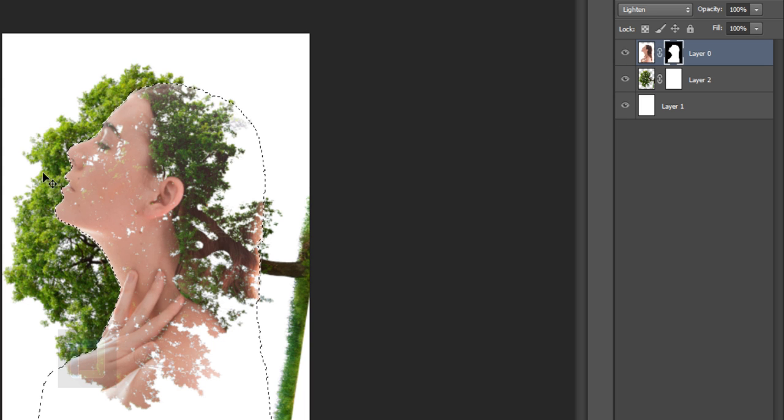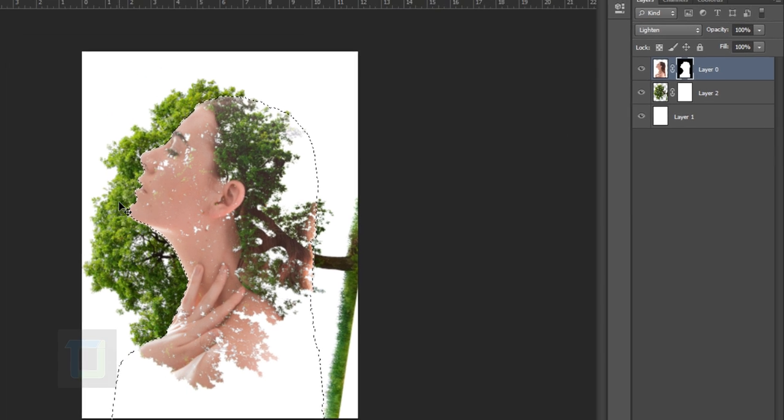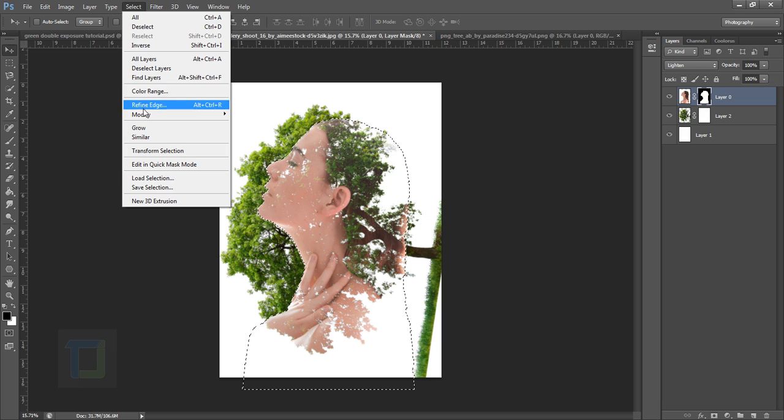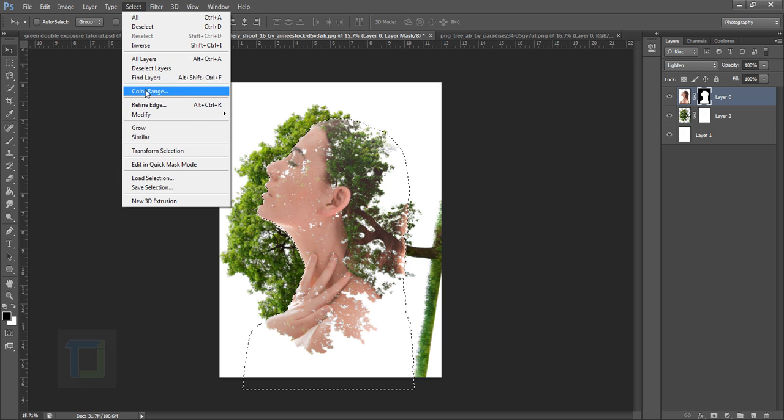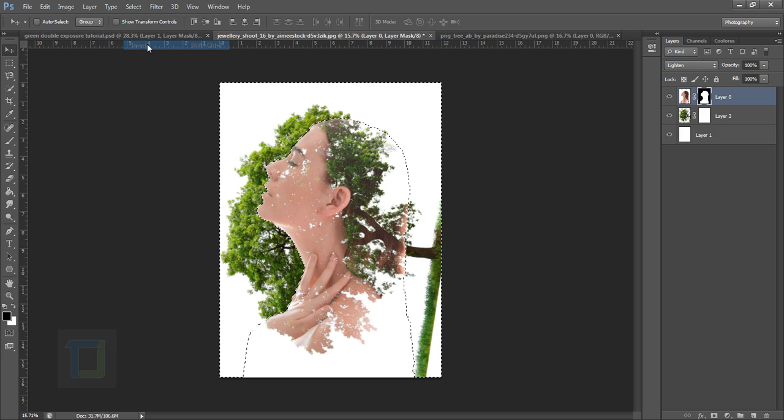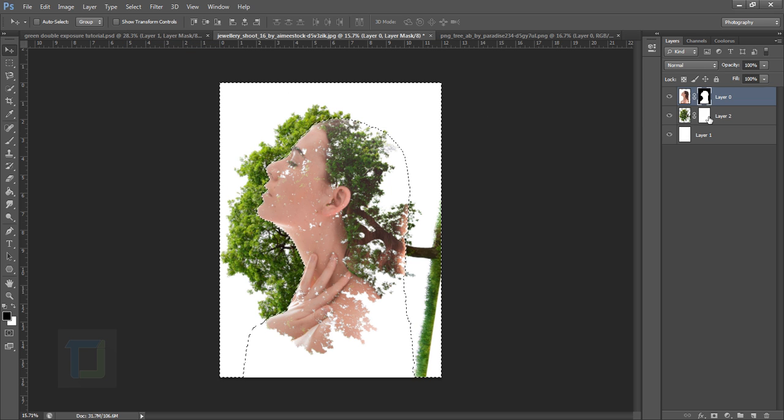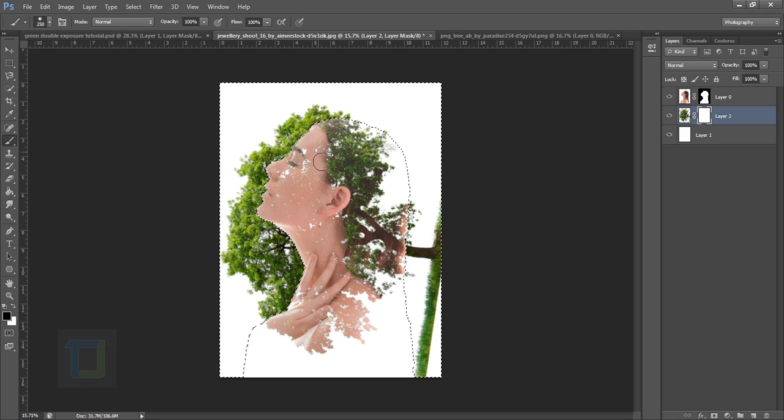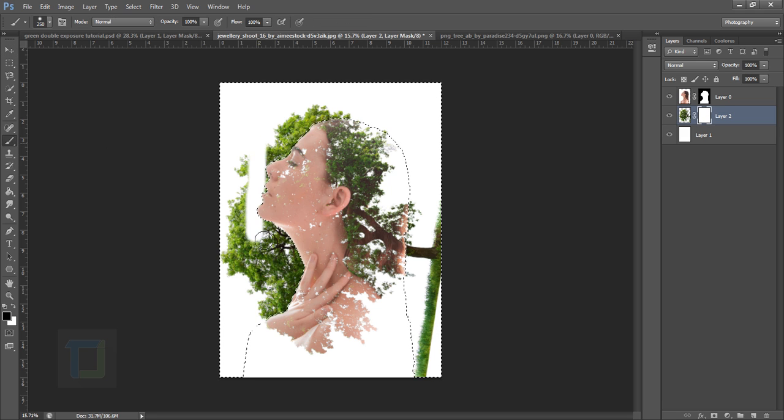Now we need to inverse it because we need to remove the outside. So go to Select and inverse it, where is it, inverse it. Now go and select the tree mask, grab your brush tool and paint with black color so it will remove the tree that is outside.